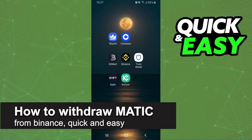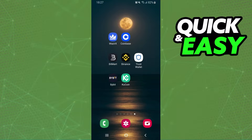In this video I'm gonna show you how to withdraw MATIC from Binance. It's very quick and very easy. First of all, I will point out that I'm doing the process on mobile, but it's the same process on computer.